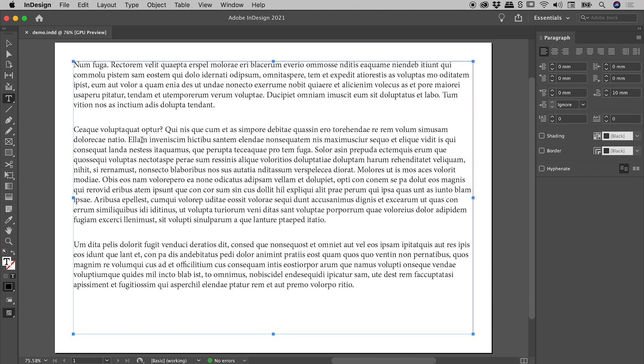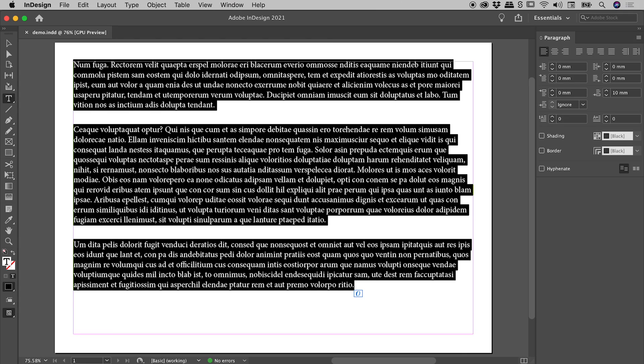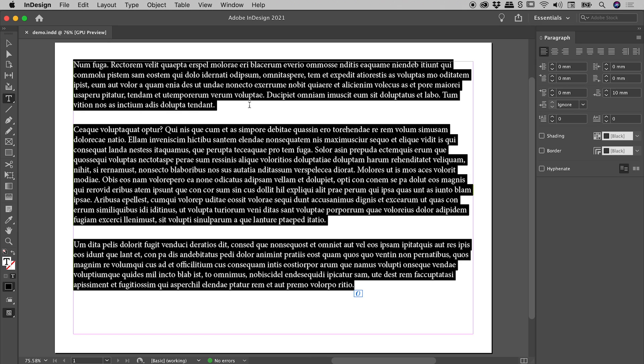I have some placeholder text here inside of InDesign. When I select that text, you can see here in the paragraph panel, I have a value set for space after. That's what's controlling the large spacing between these paragraphs.